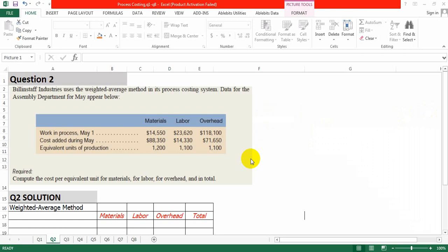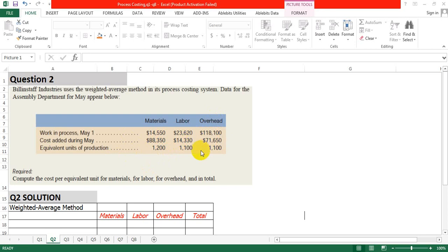Question number 2: Process Costing. Billion Staff Industries uses the weighted average method in its process costing system. Data for the assembly department for May: Work in process May 1st — Material $14,550, Labor $23,620, Overhead $18,100. Cost added during May: $88,350 for material, Labor $14,330, Overhead $71,650. Equivalent units of production given in this question: 1200 for material, 1100 for labor and 1100 for overhead.